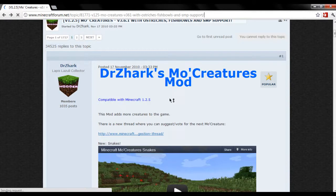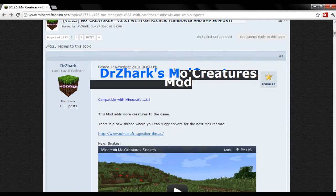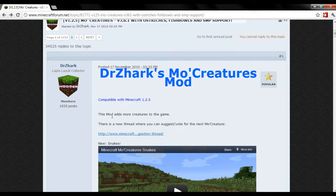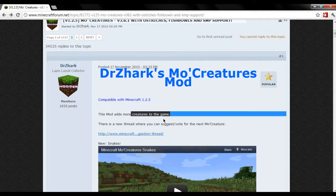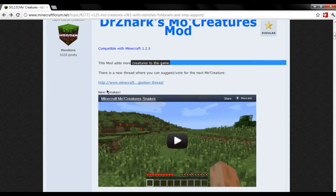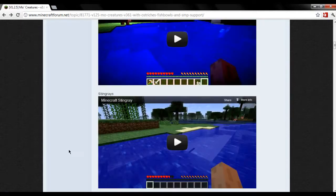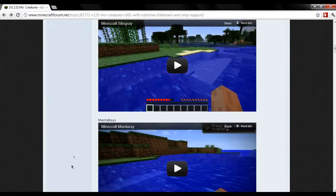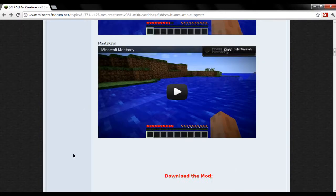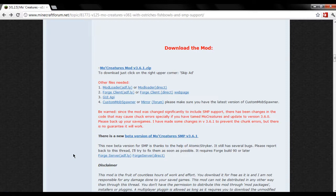What's up guys, so today I'm going to be showing you how to install the More Creatures mod. This mod adds more creatures to the game, for example snakes, jellyfish, stingrays, manta rays, and horses.